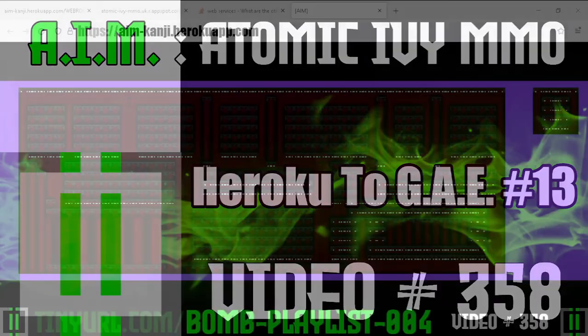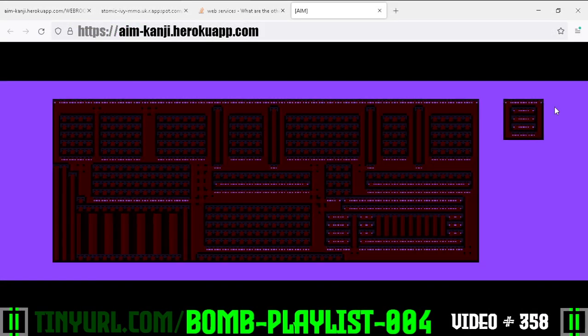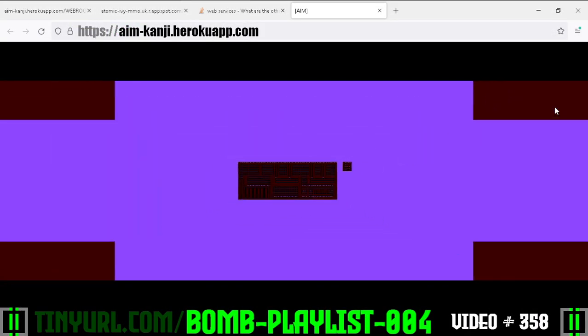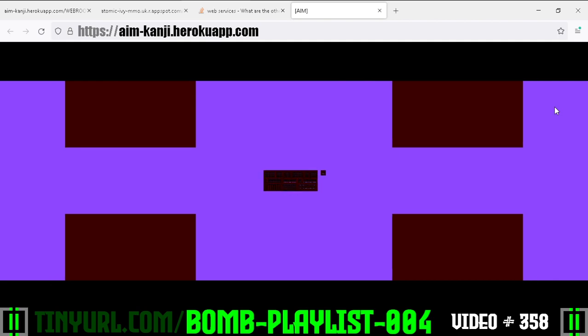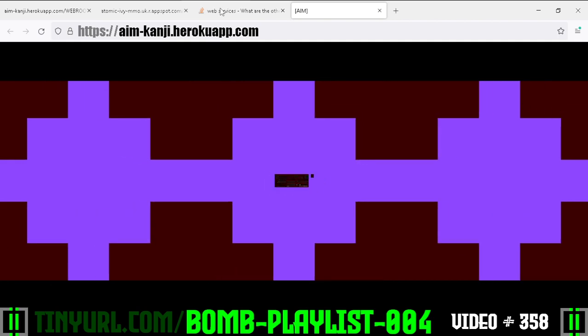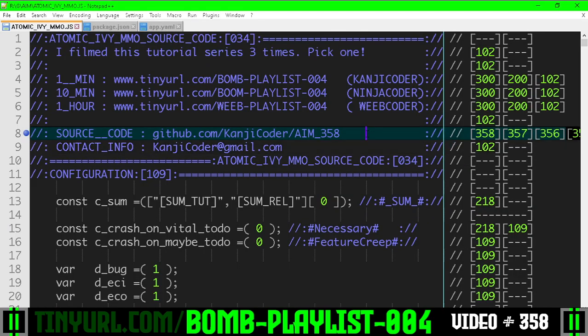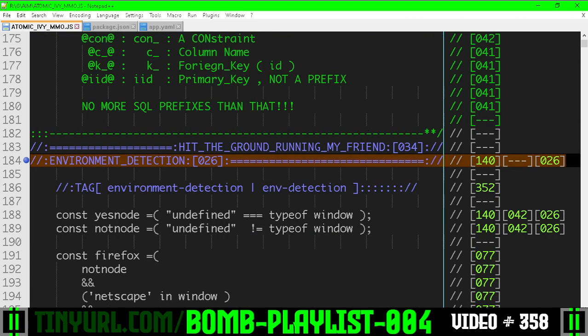We are making an MMO from JavaScript from the ground up, and we are porting this from Heroku servers to Google App Engine. We're making more robust environment detection in this video.